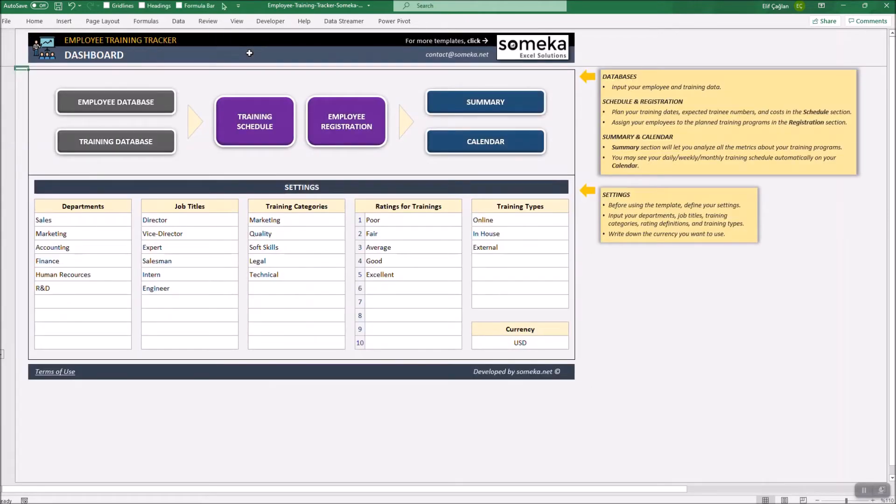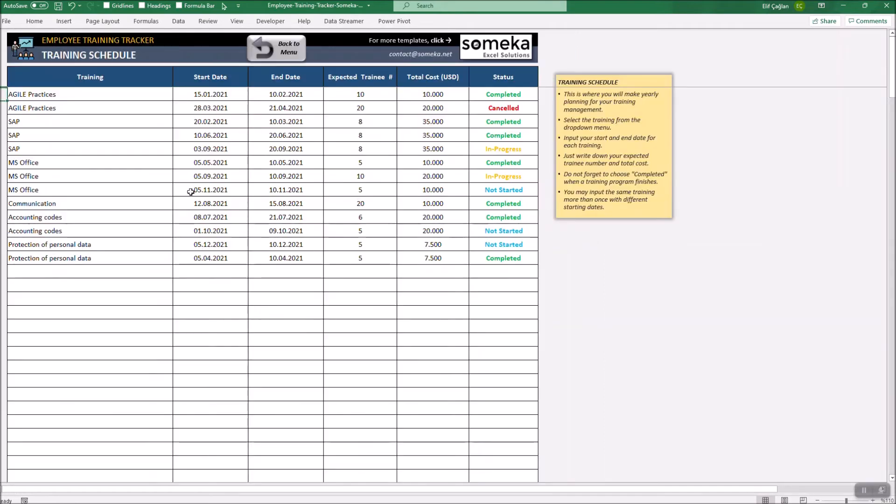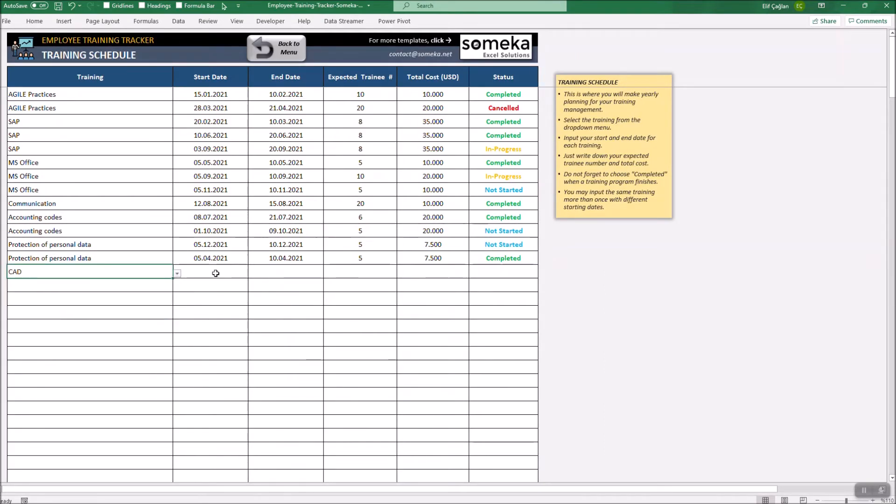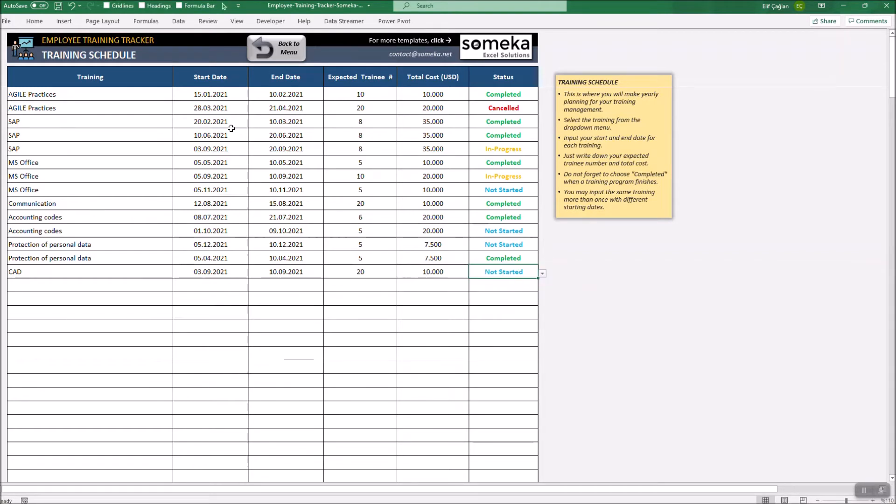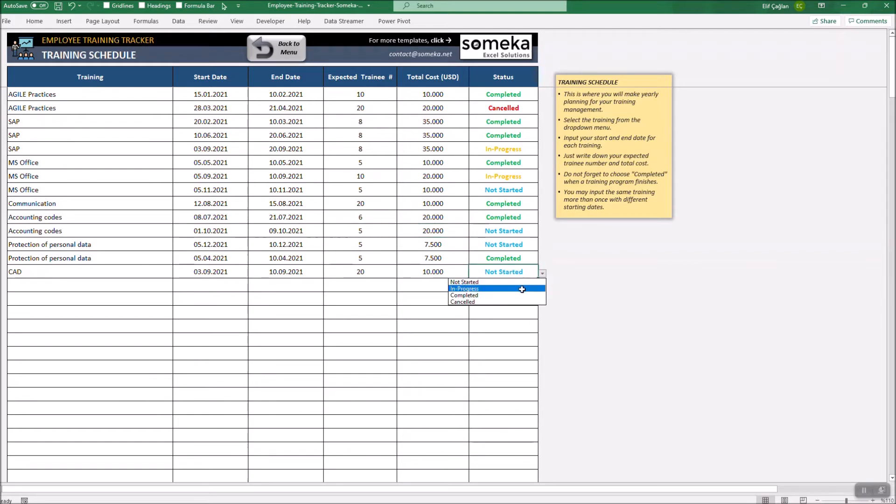Let's move to the Scheduling section. Select the training from the drop-down. Enter the start and end dates. Enter your expected training number and total cost for the training. You may have the same training programs at different dates and different expected training number and cost. Lastly, you may change the status to in progress or completed or just cancelled.